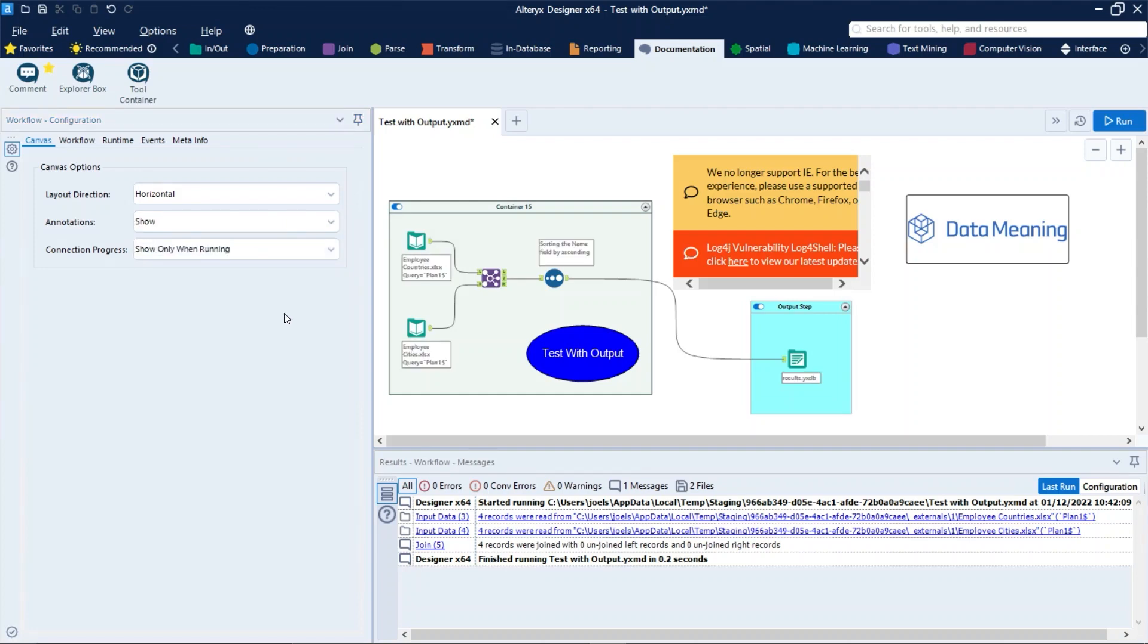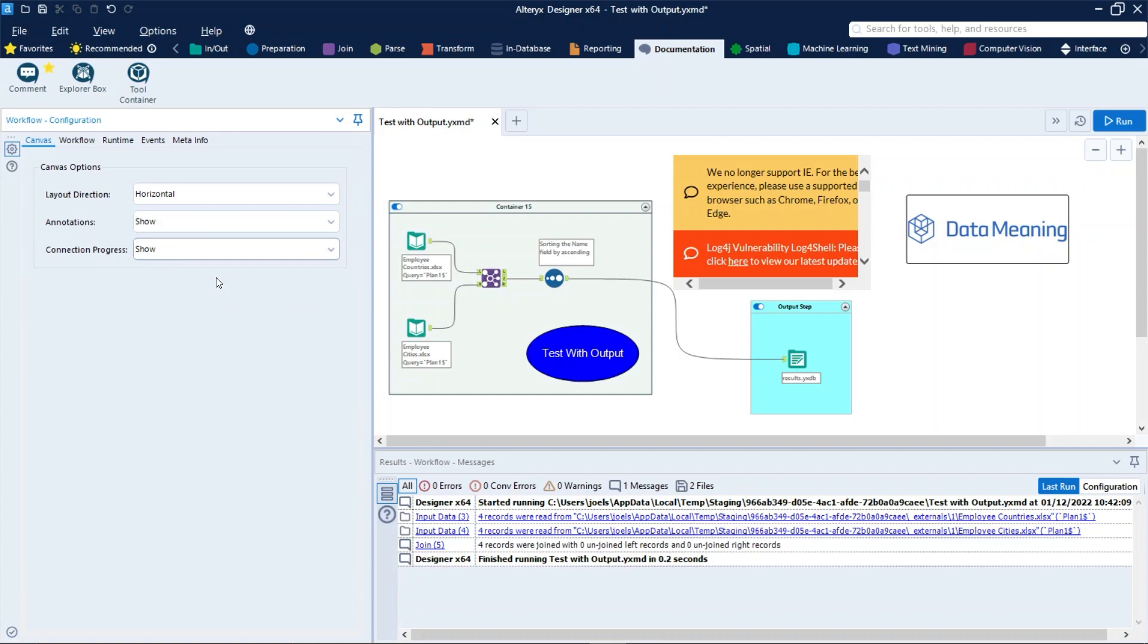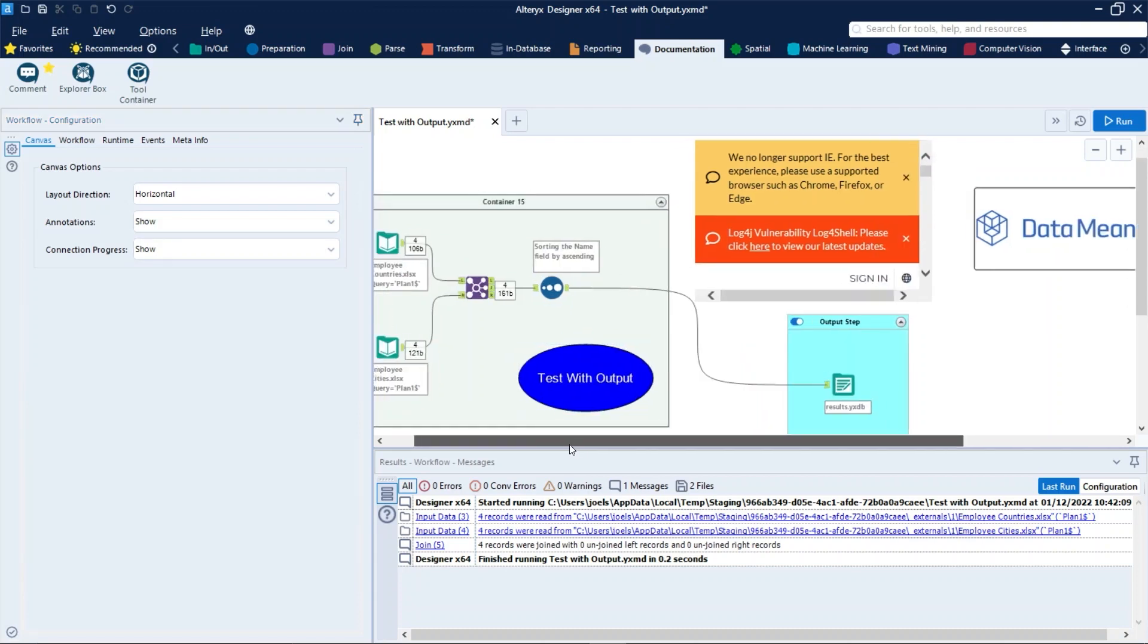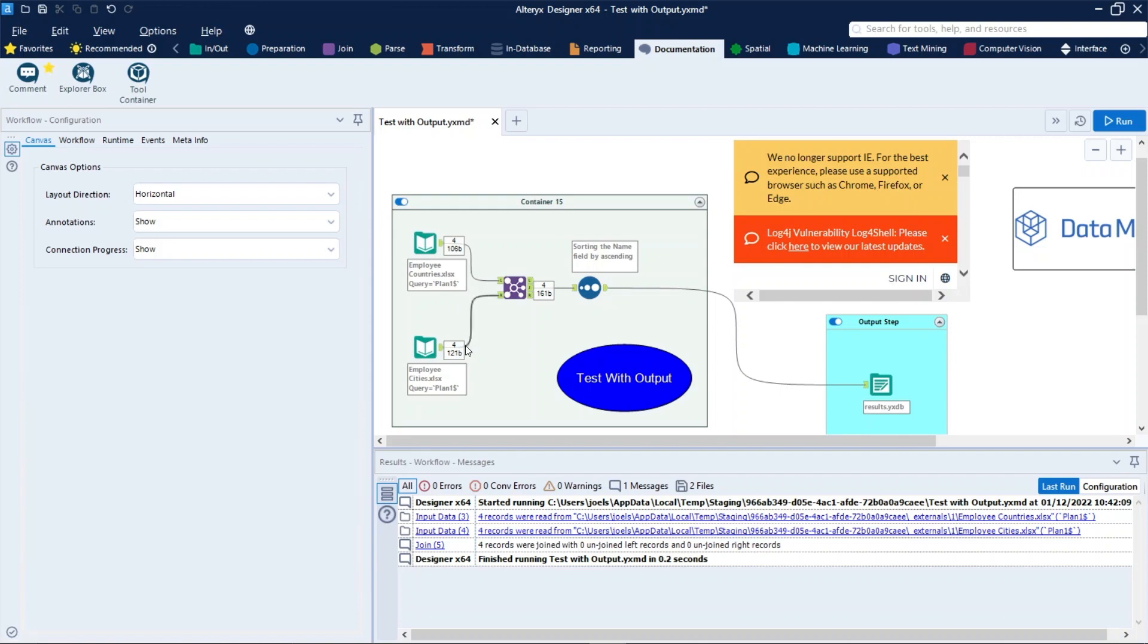Another useful configuration is to set the Connection Progress option to Show, right here. This can help you keep track of what your tools are doing by displaying the number of records that each tool outputs. Let's click on the canvas, and right here we can see the amount of records showing the tools.